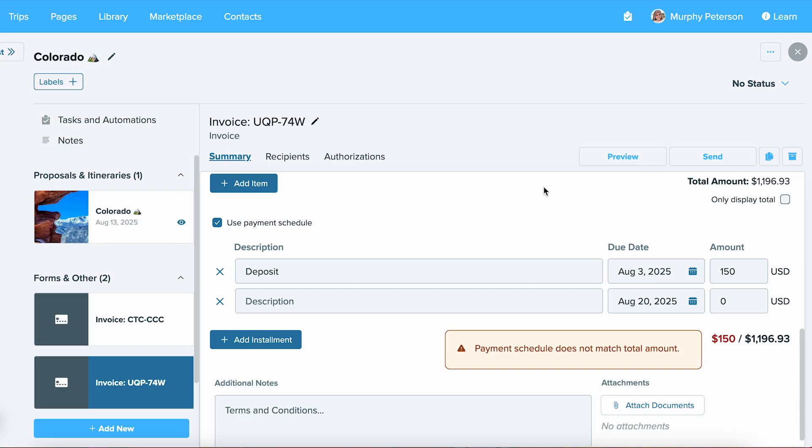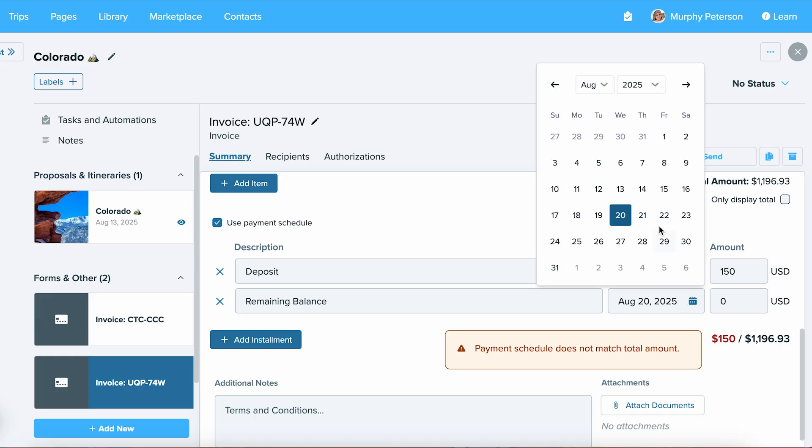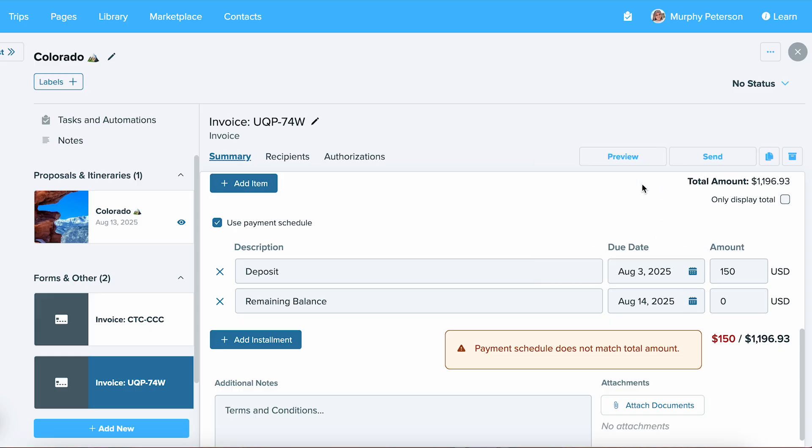Now, let's move on to the second installment. You can put in as many installments as you'd like, but for simplicity, we'll stick to two today. Just as before, we'll put in a description. We'll select a due date. And now, as you can see, we need to make sure that this totals correctly.